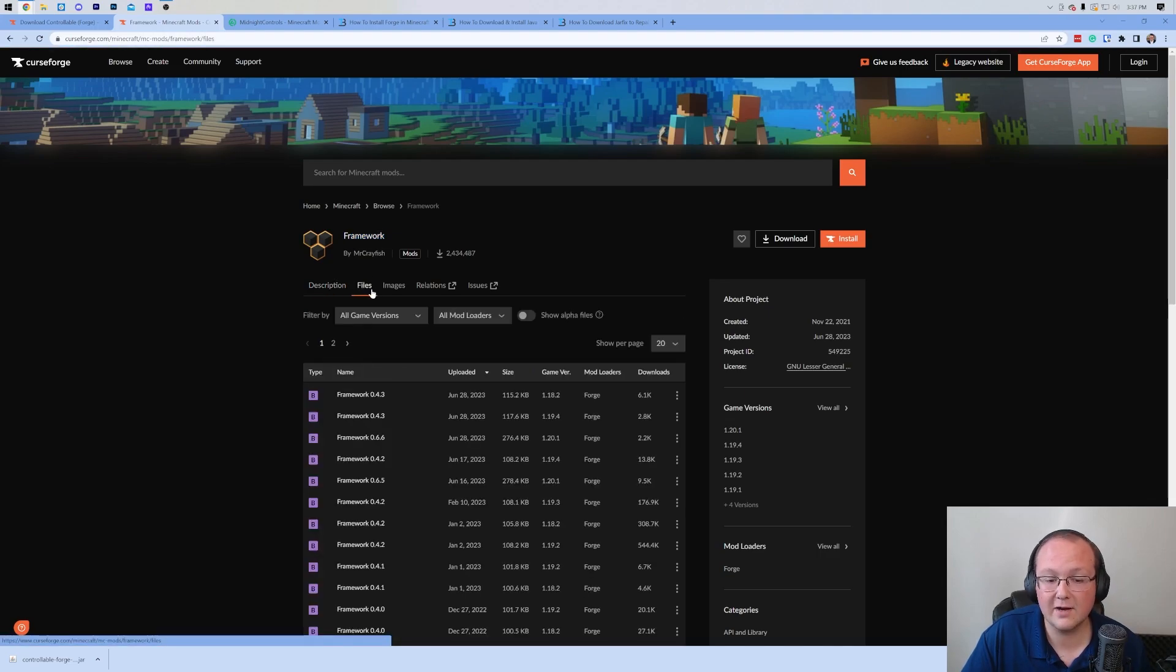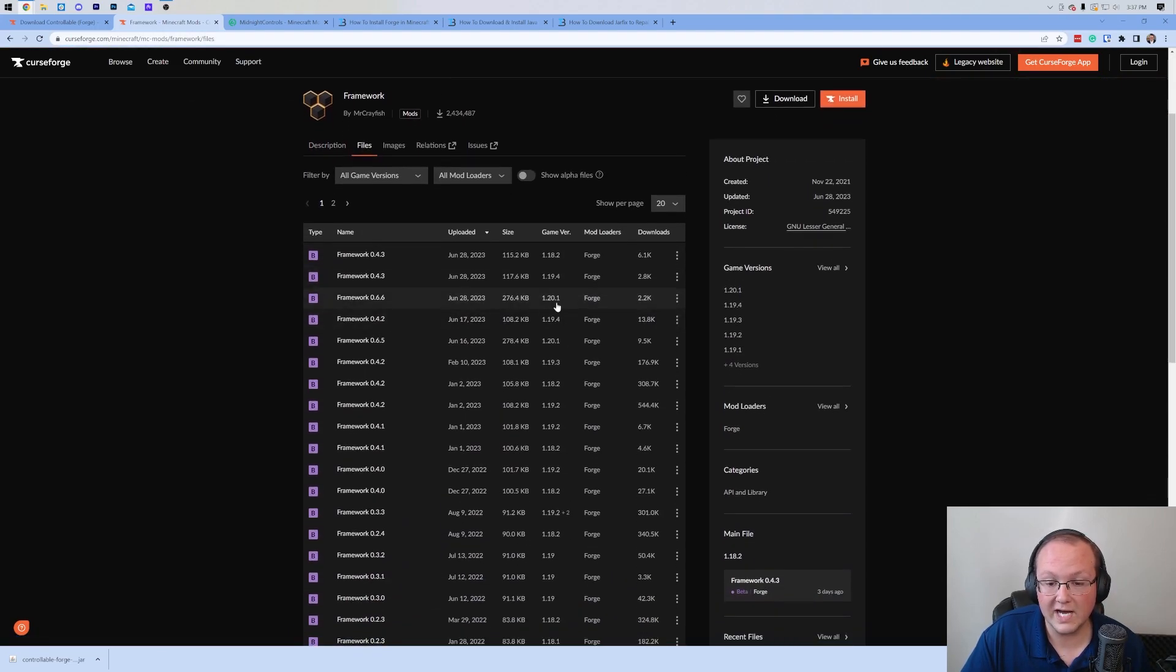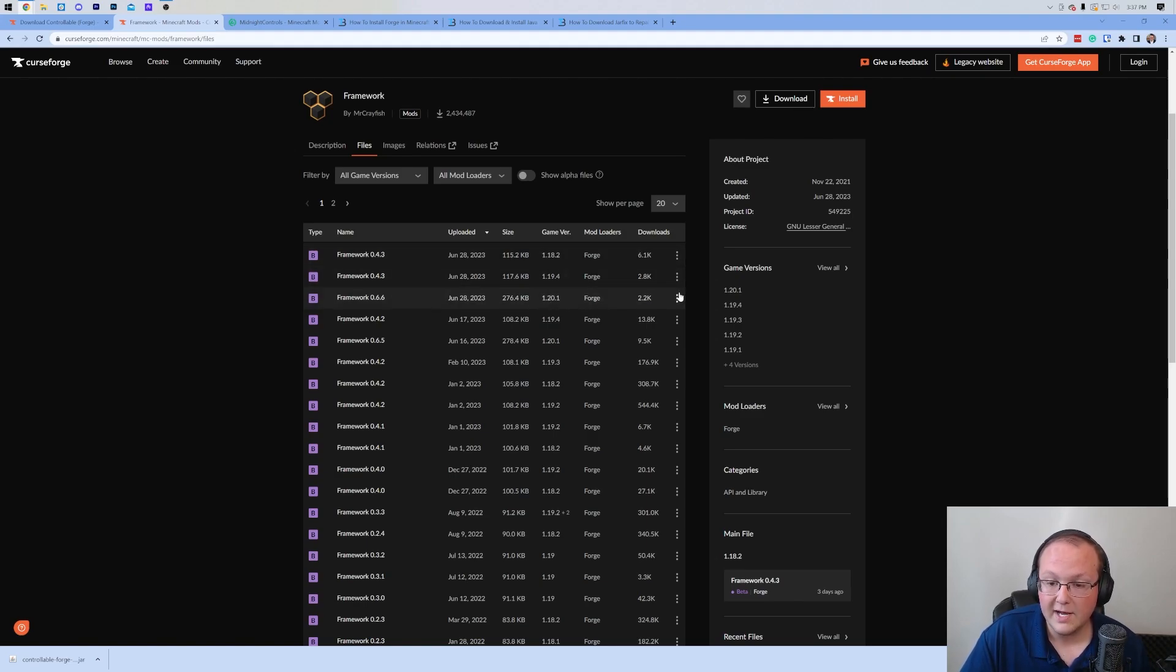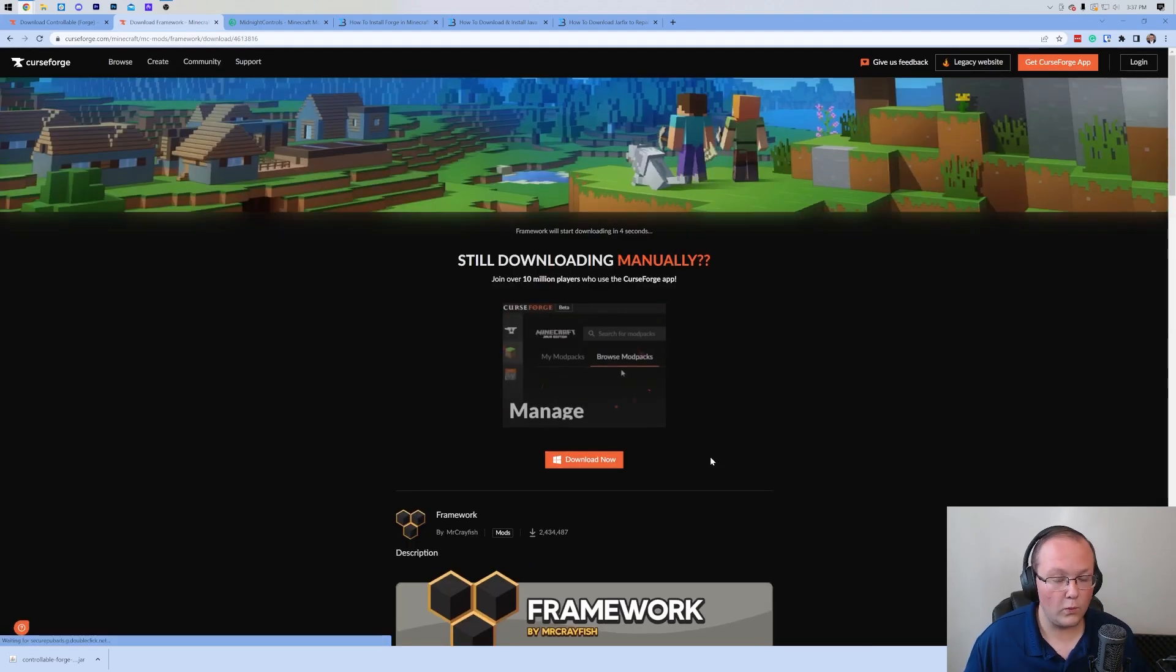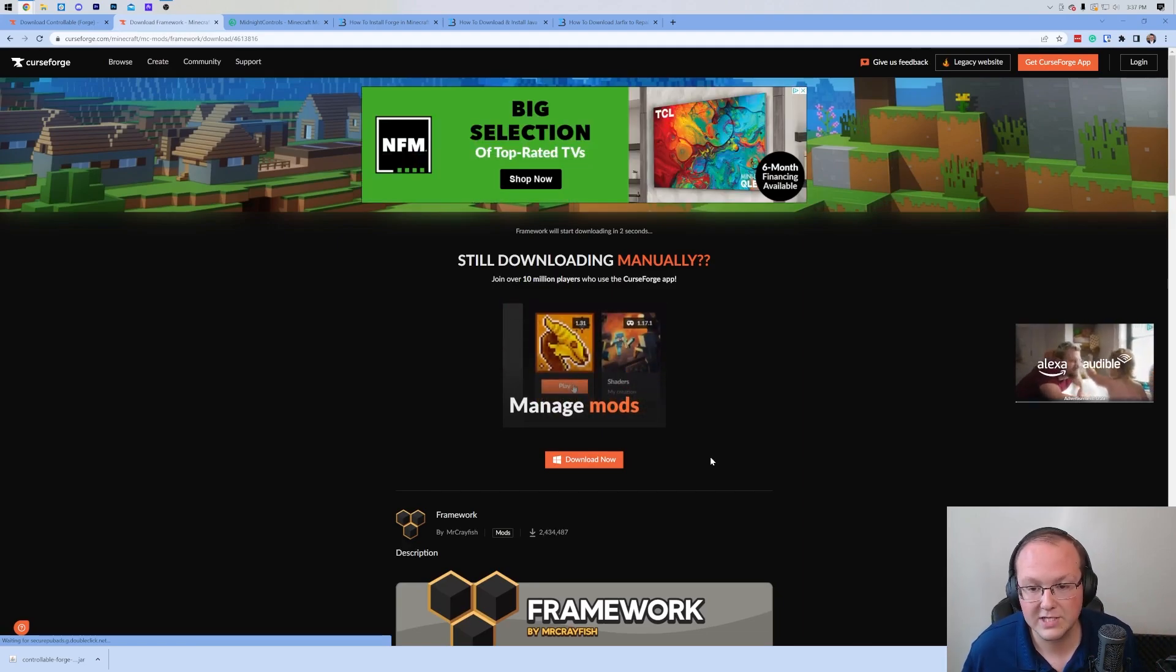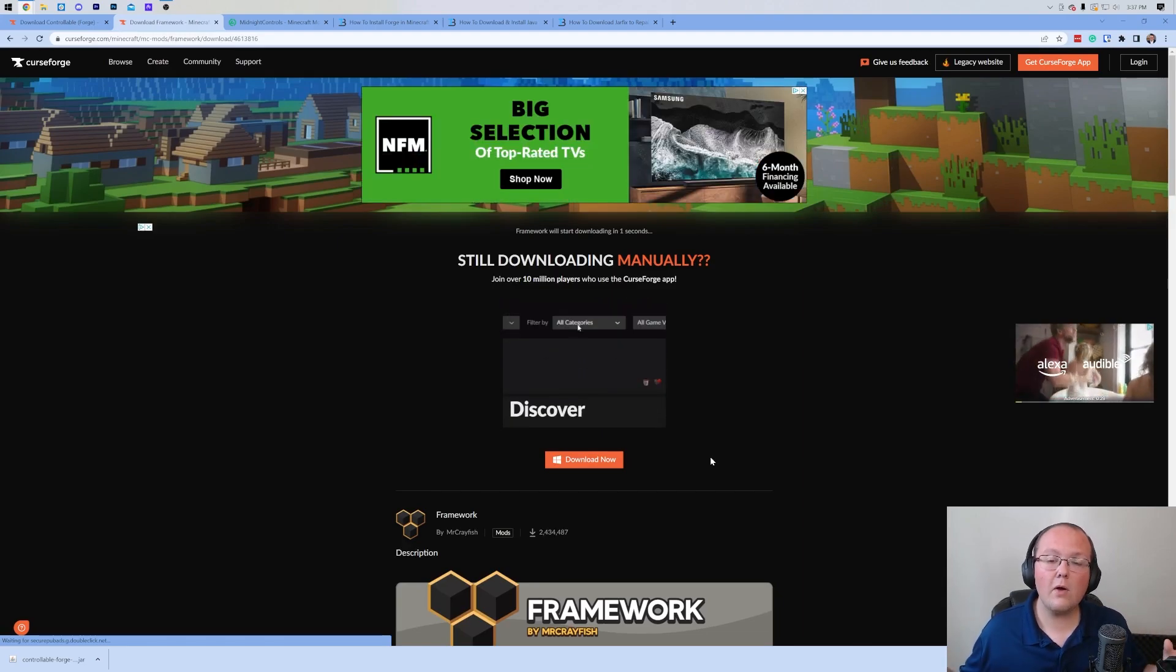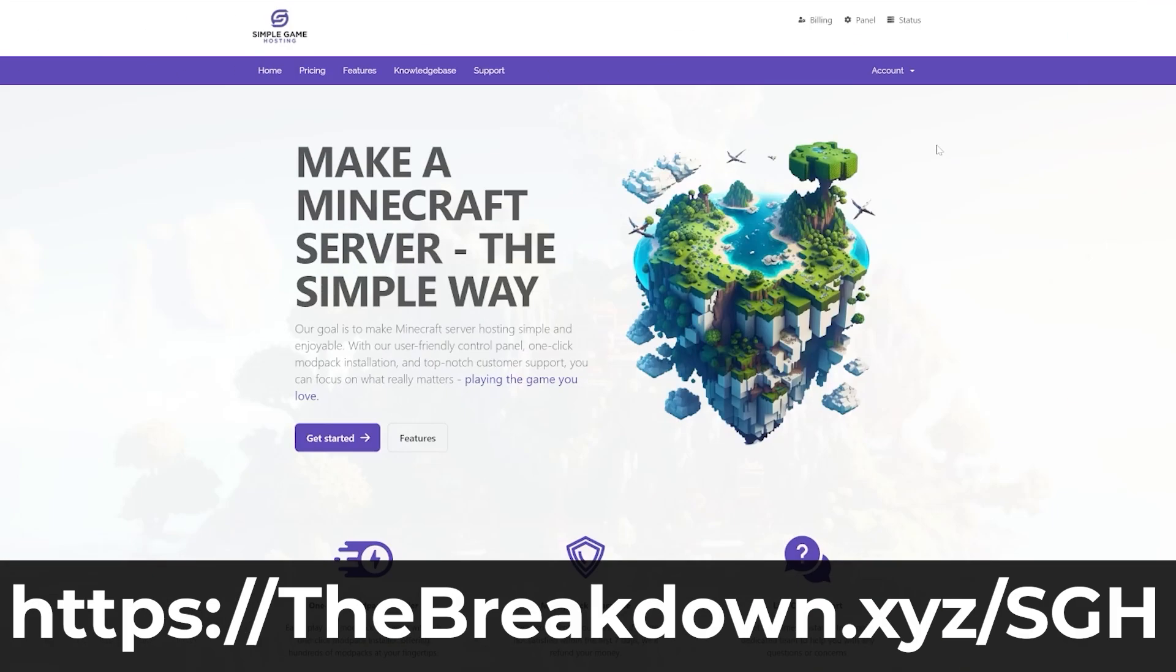By the way, you may need to keep or save any of these files that we download today. It's 100% safe to do that as long as the file name is correct. For example, it should say Controllable, Framework, or Forge, depending on what you're downloading. Nevertheless, we have Framework here. Same sort of process. Click on Files. Make sure you're finding the 1.20.1 version.